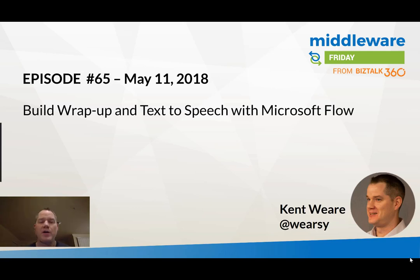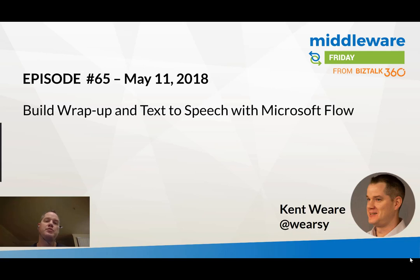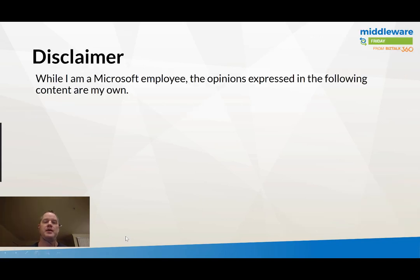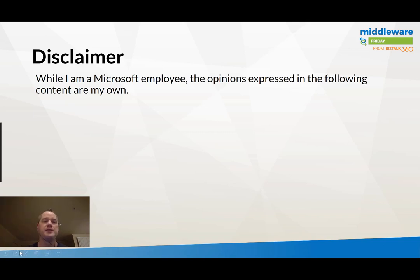Hello and welcome to another edition of Middleware Friday for May 11, 2018. This is episode 65 and today we're going to be talking about the Build wrap-up and text-to-speech integration with Microsoft Flow. And just as a reminder, while I am an employee of Microsoft, the content you're about to see is based upon my own personal opinions.